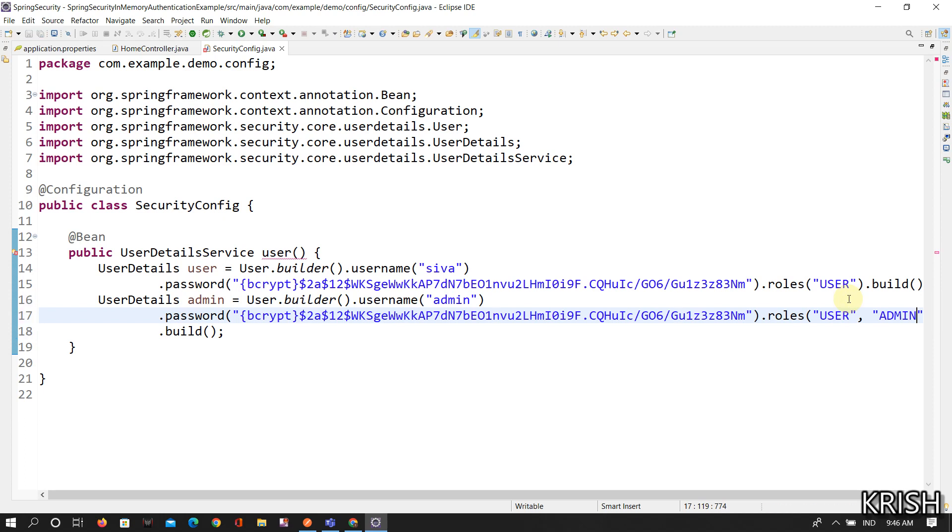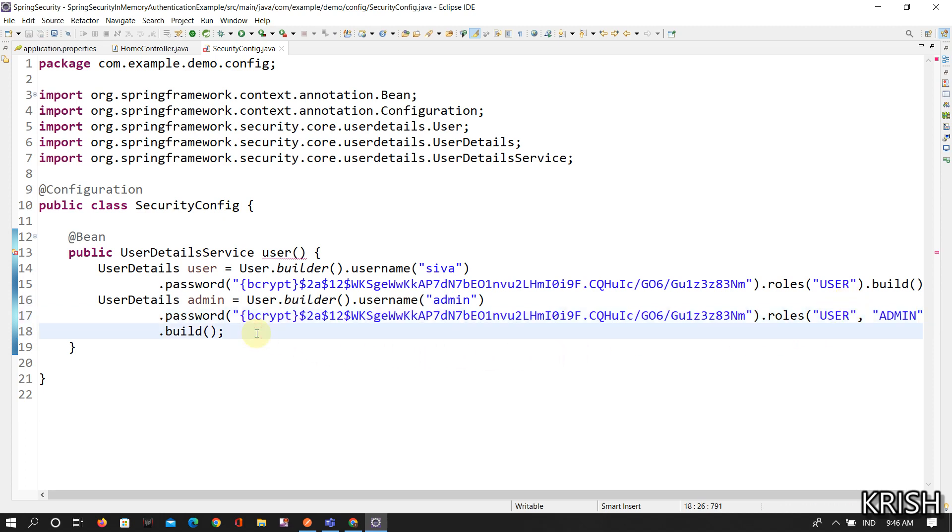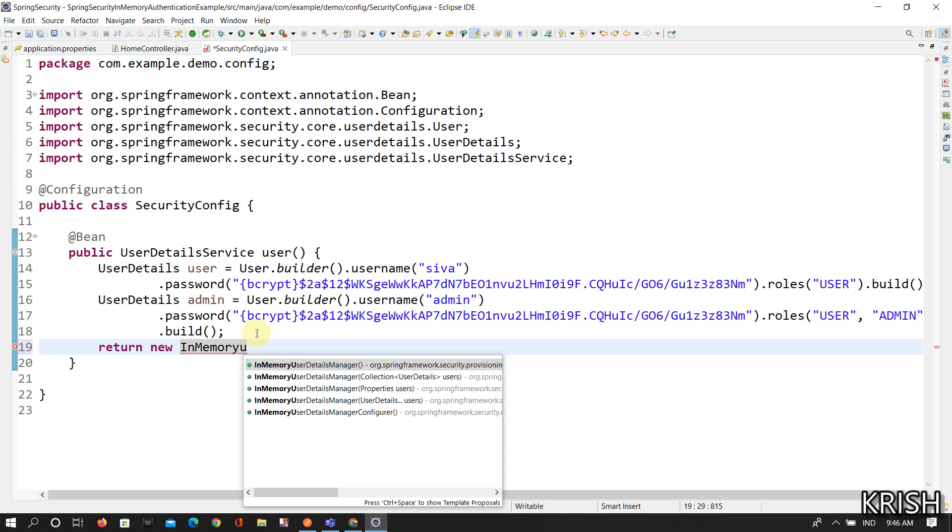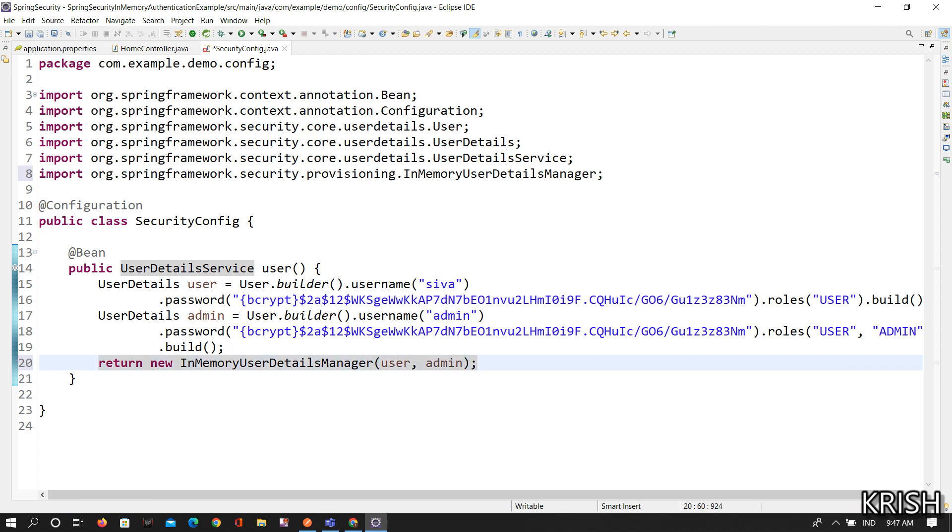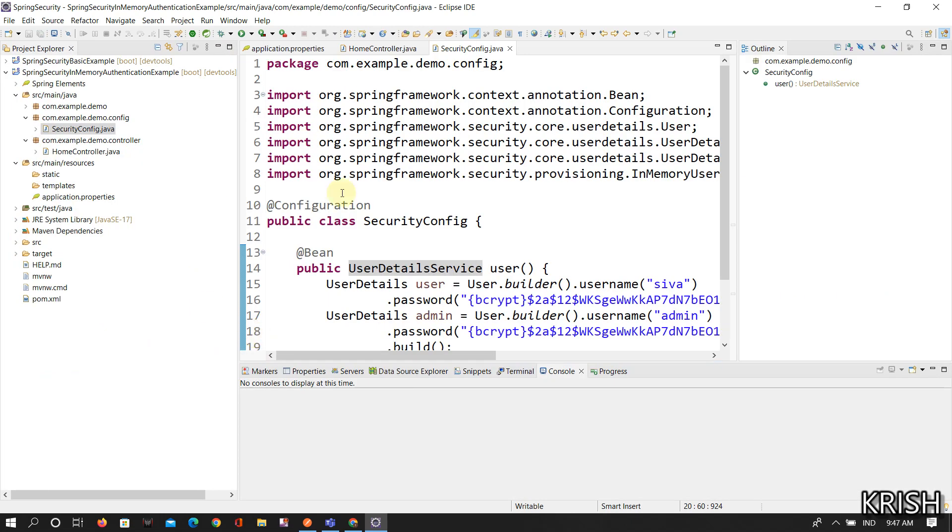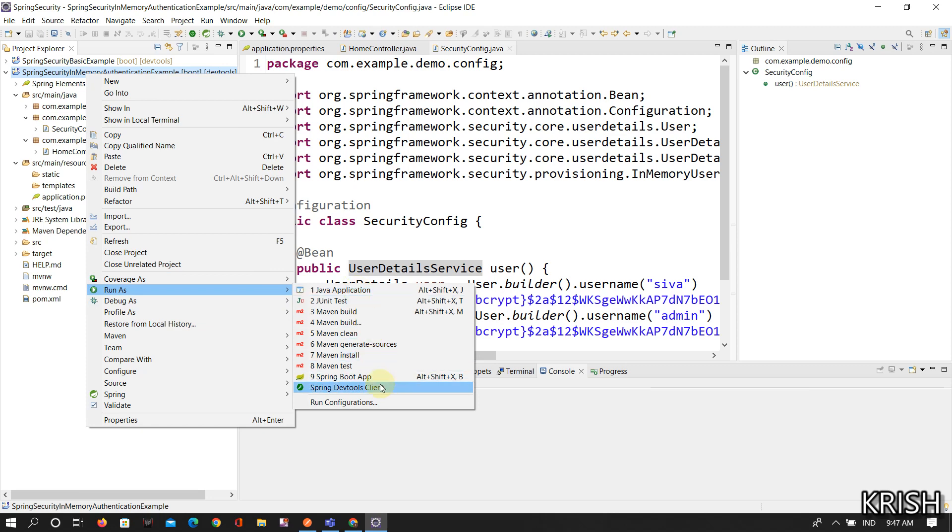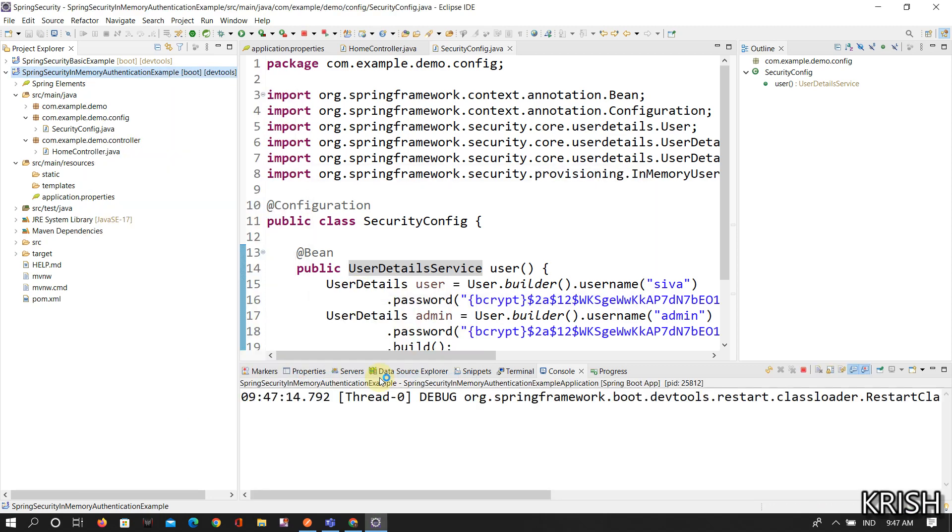After doing everything, return new InMemoryUserDetailsManager. Here you need to pass the user details in it, that is user comma admin. And that's it. Here you just go there and click on Spring Boot App.